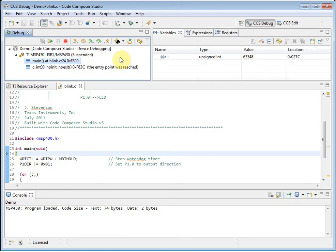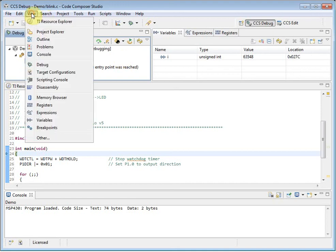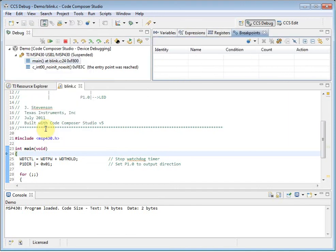By default, only a few windows are open. The view menu provides access to other common windows. By clicking on an item here, like the breakpoints view, it will open it in the current perspective.